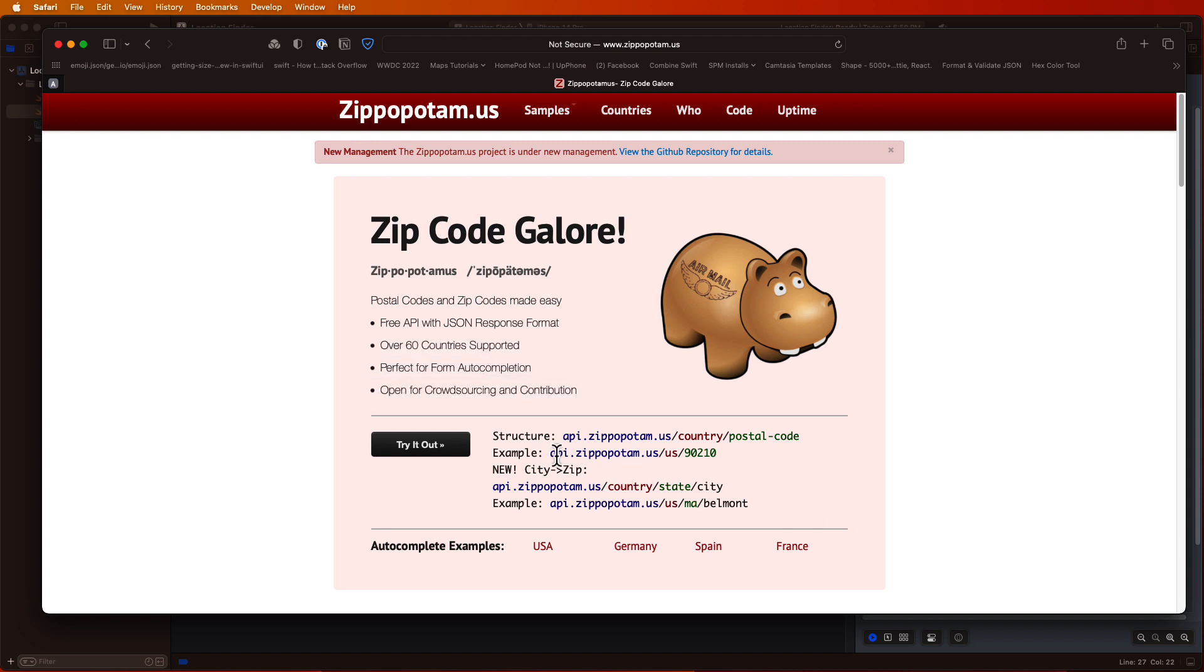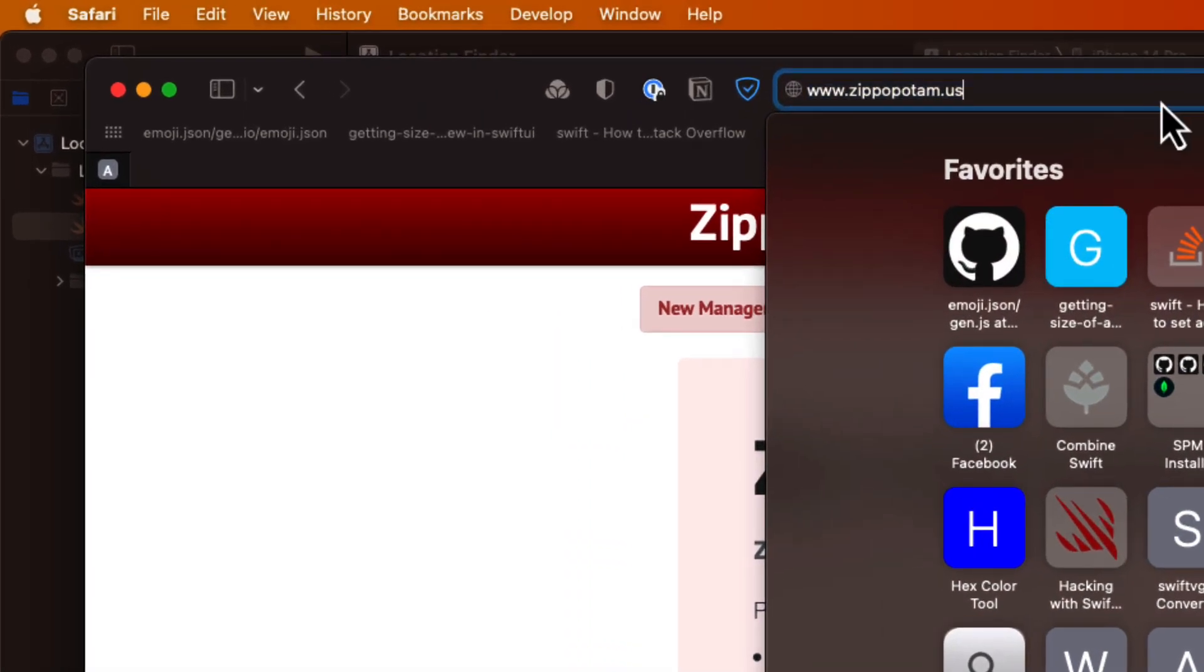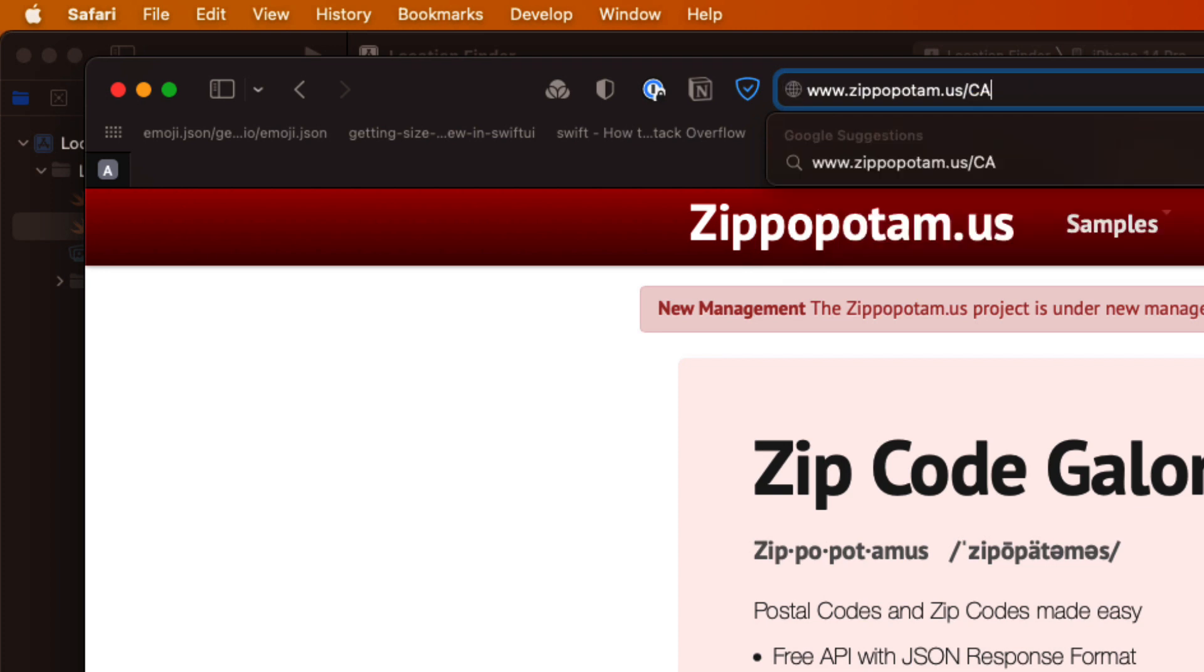Using the API is pretty simple and you can test this in the browser right from your URL. You start with the base URL which is this one here. And then you add a path that will represent the country code for which you are searching. For example, I can use CA for Canada. And then we add a path that will represent the full or part of the postal or zip code that is specified in the range for that country.